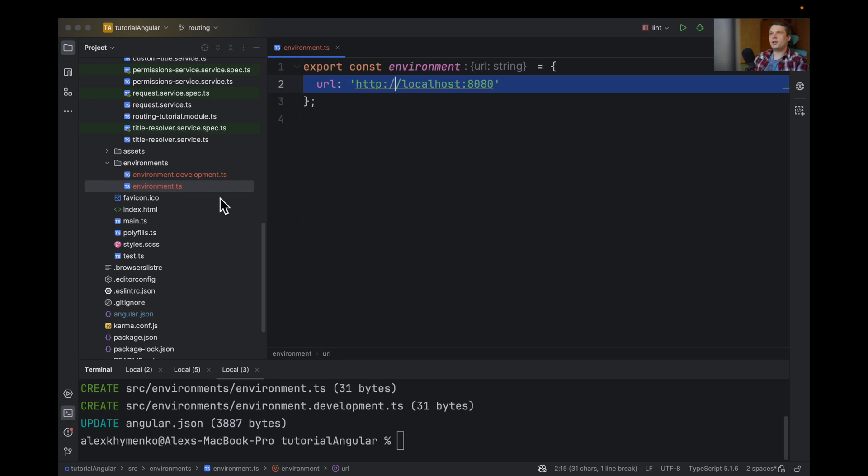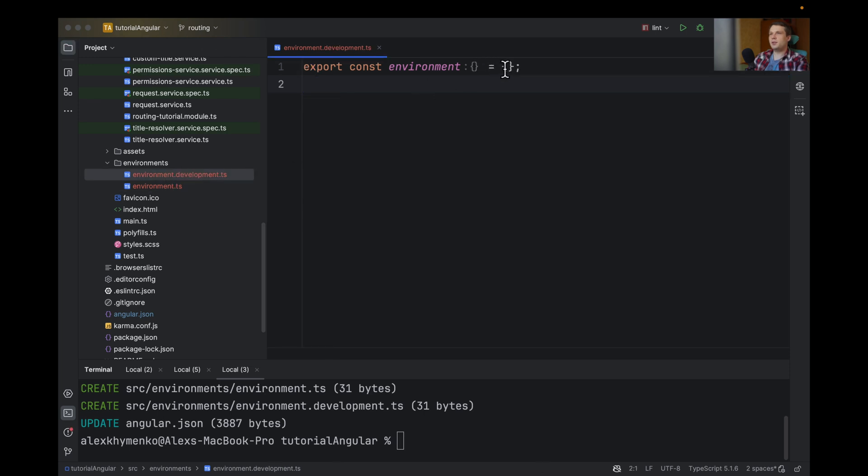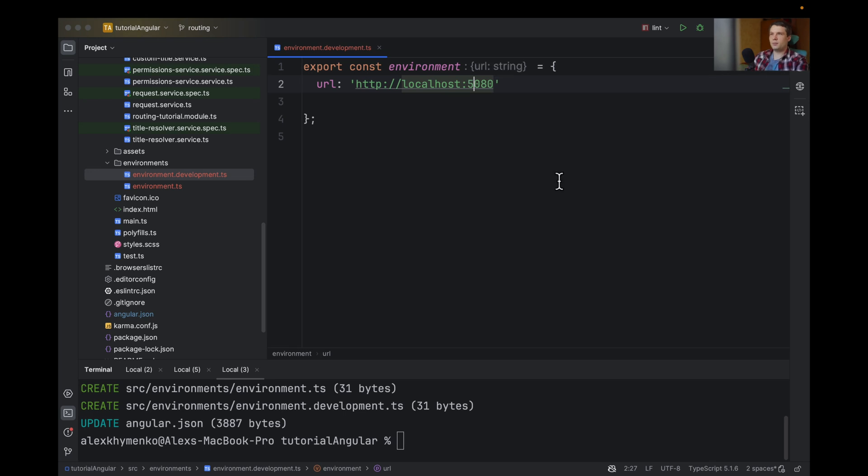One will be localhost:8080, but in development let's use 5080. But it will have your own in reality.